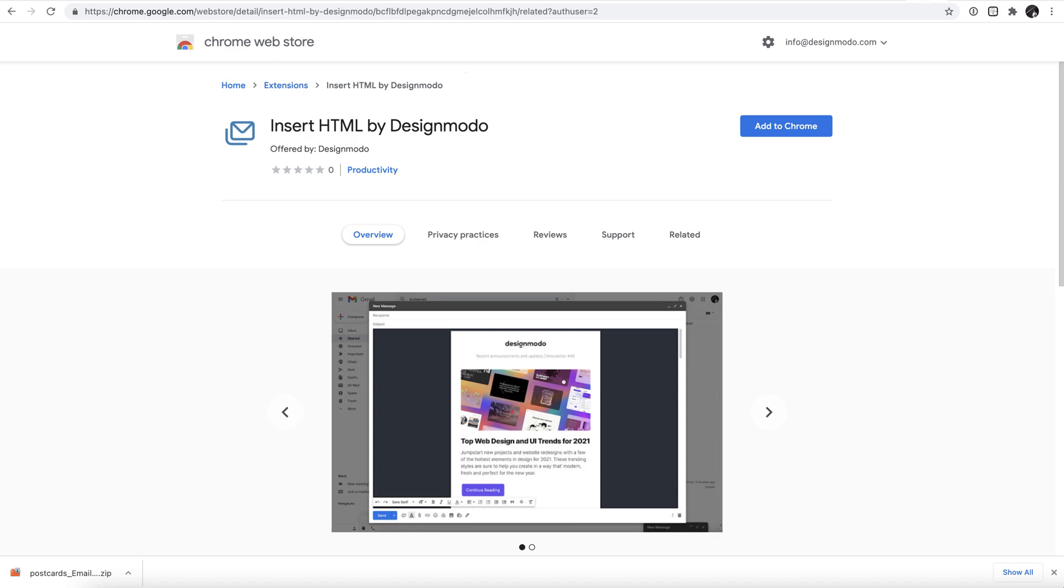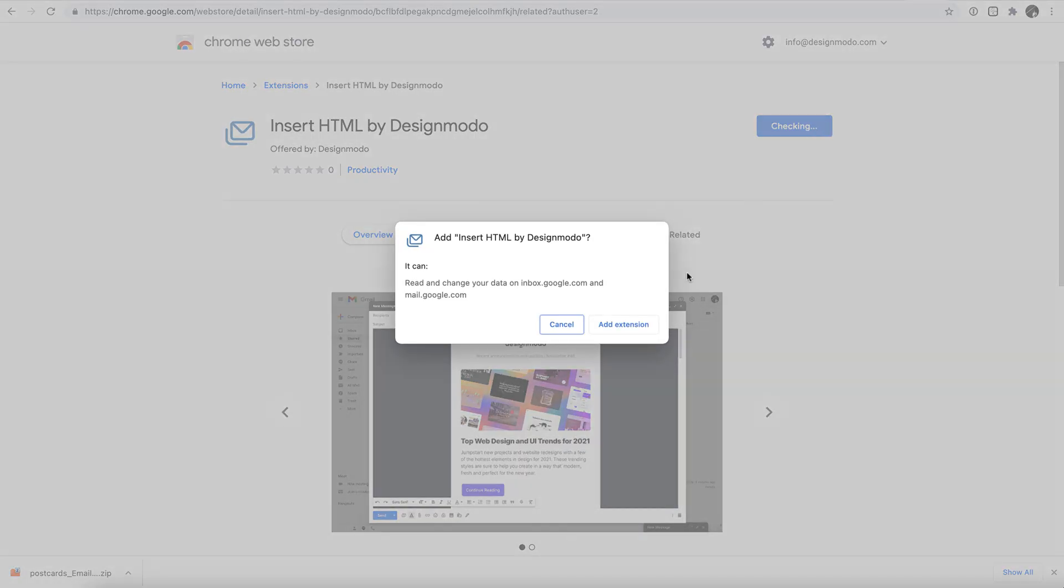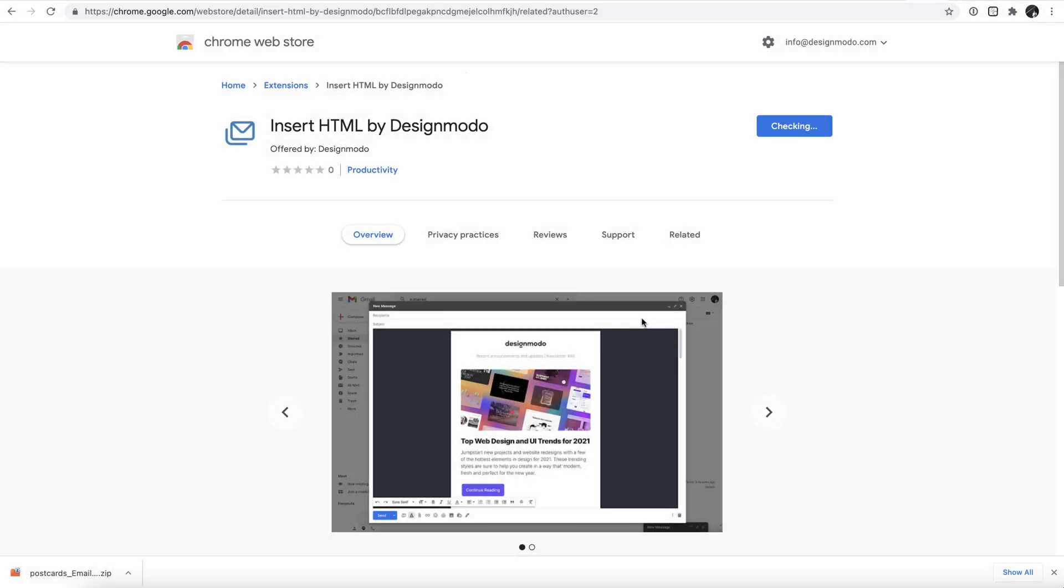All you need to do is head to the Chrome web store, find the extension called Insert HTML by Designmodo, and click Add to Chrome. Confirm by pressing the Add extension button once more.